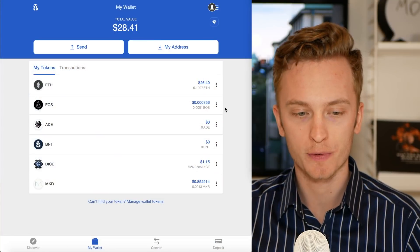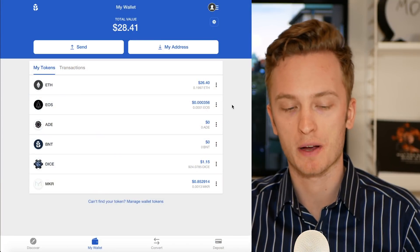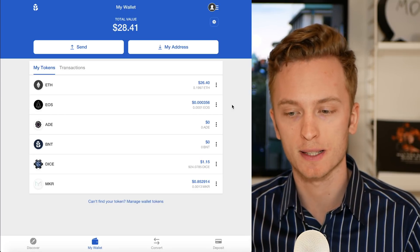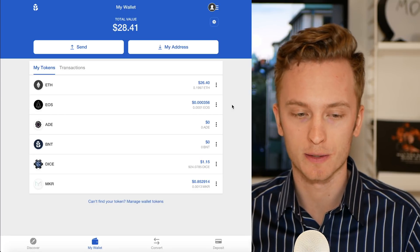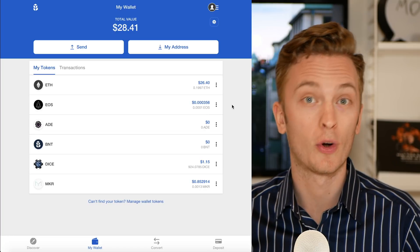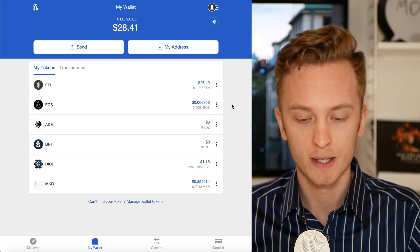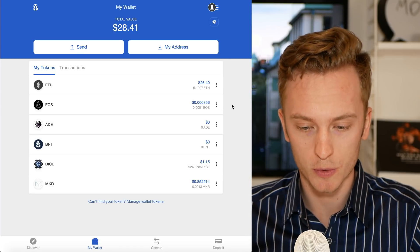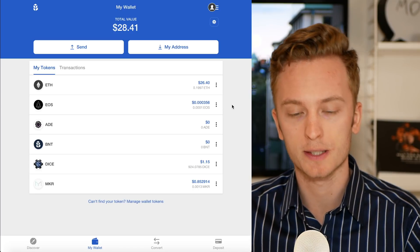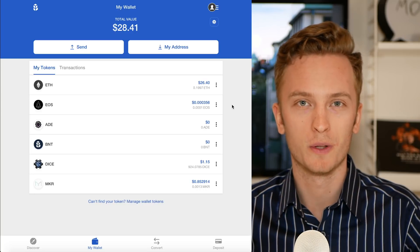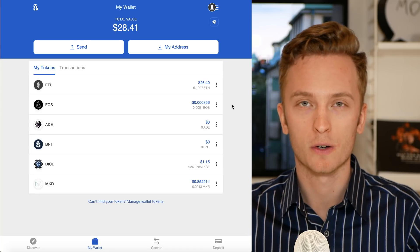Now we're going to check out this tool, which comes from Bancor — or rather, Bancor has integrated it into their wallet. I want to be clear that I'm in no way affiliated with Bancor, nor have I been paid to make this video. I just find it to be an interesting tool, and it's nice to see progress within the blockchain community, especially cross-blockchain.